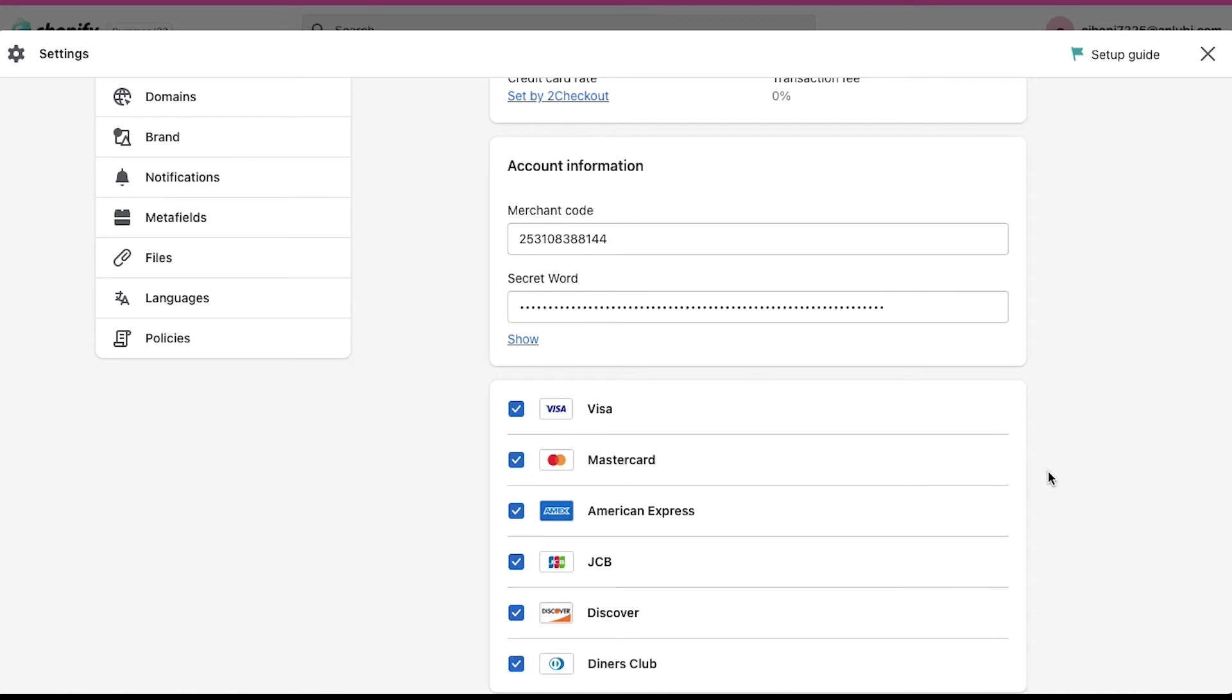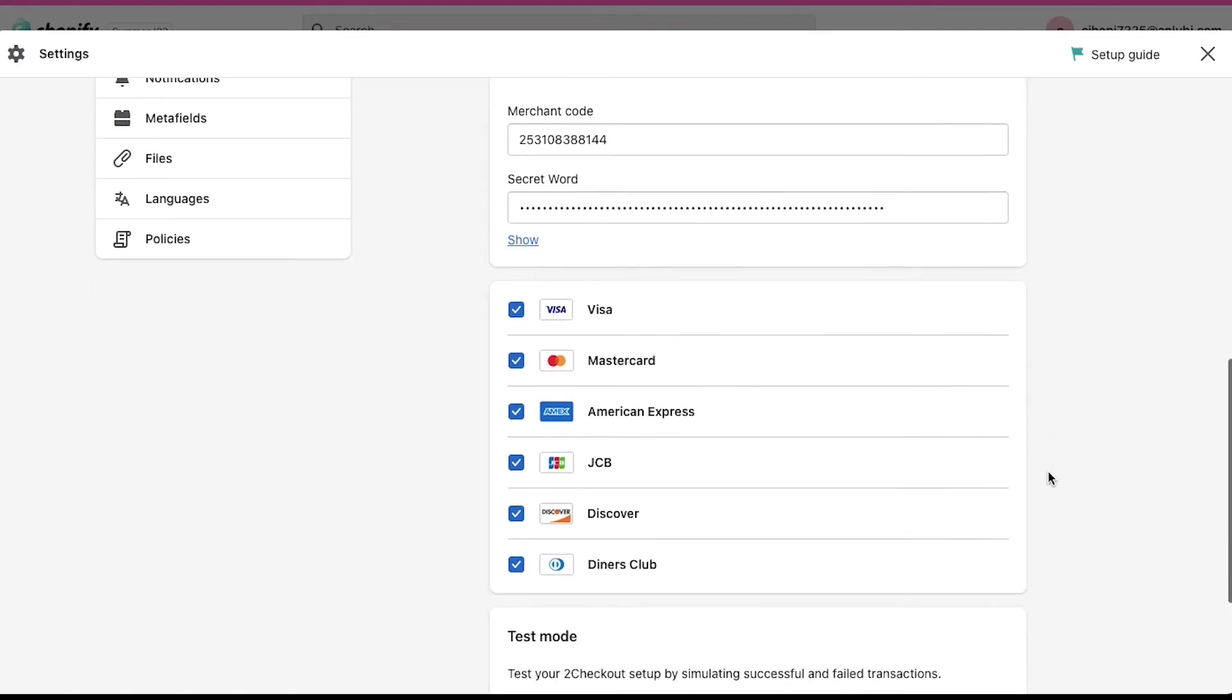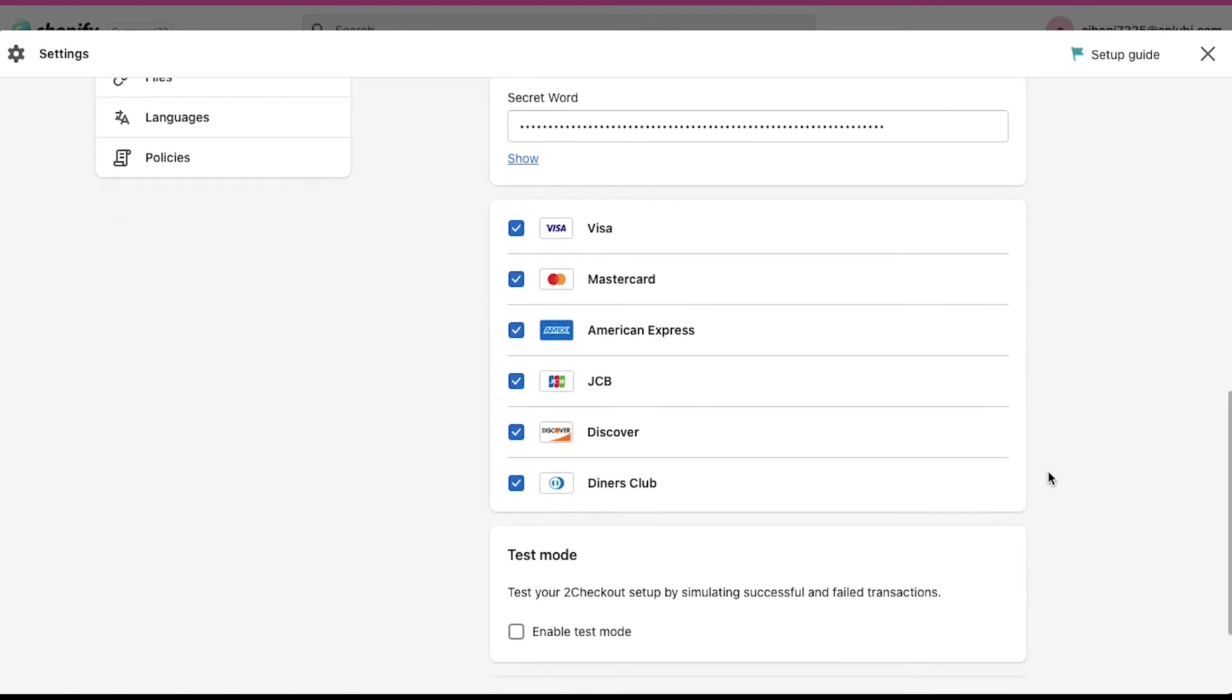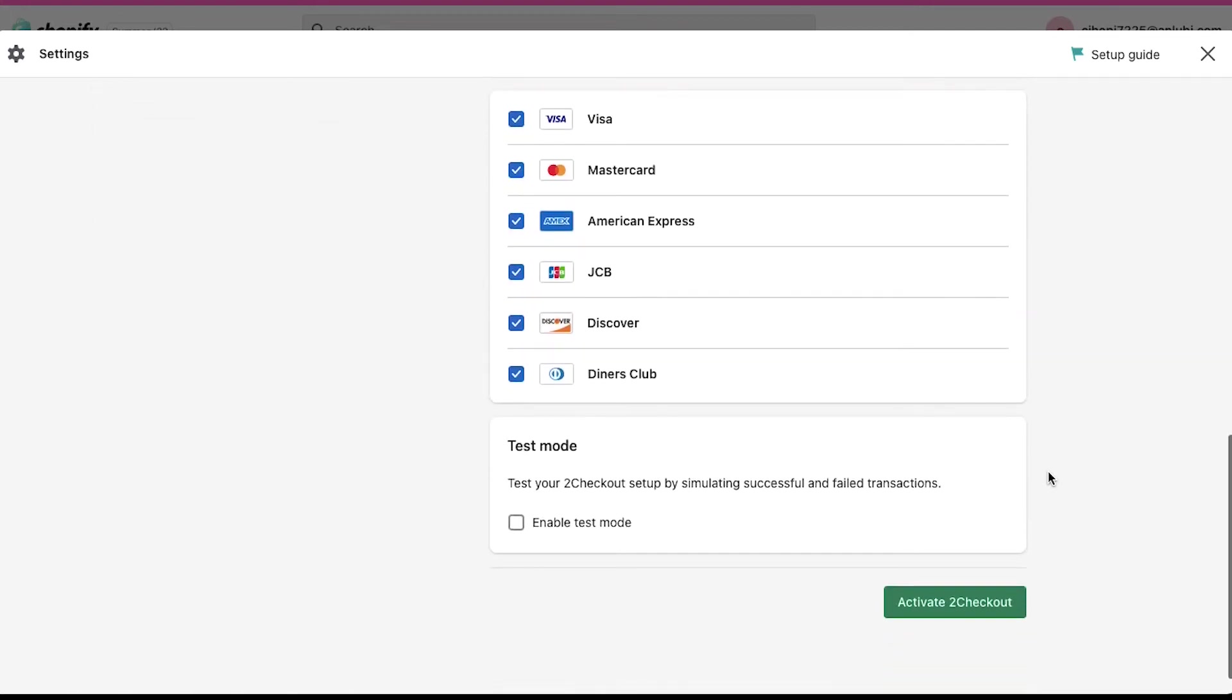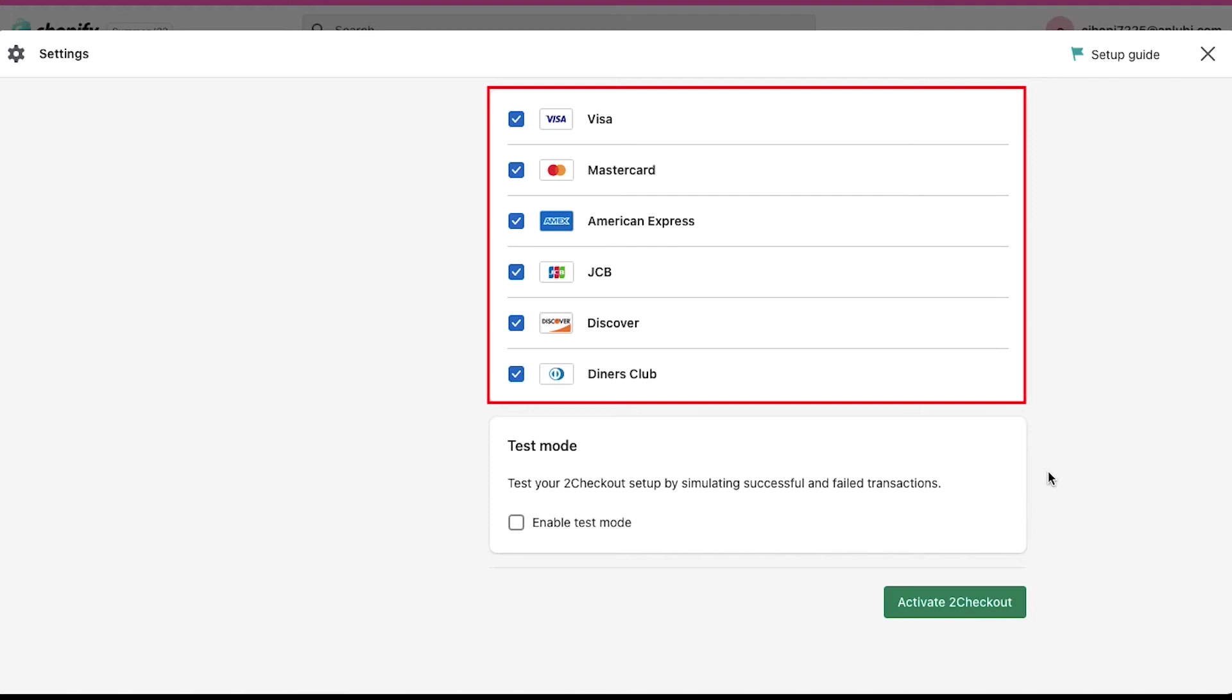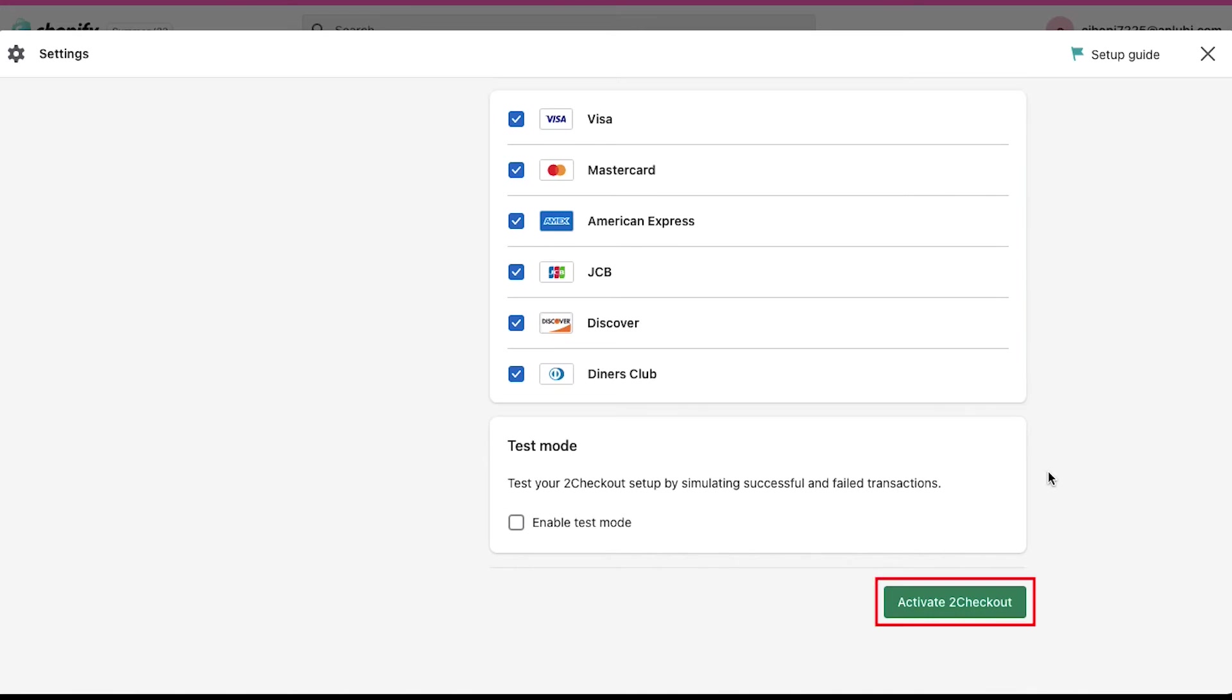Now we are done with everything that's needed from the third party payment page. Scroll down and you will see that all the available payment methods are already selected here. If you don't want any specific one, just uncheck the box next to its name. And now we are done with everything. We just need to click on the Activate to Checkout button.